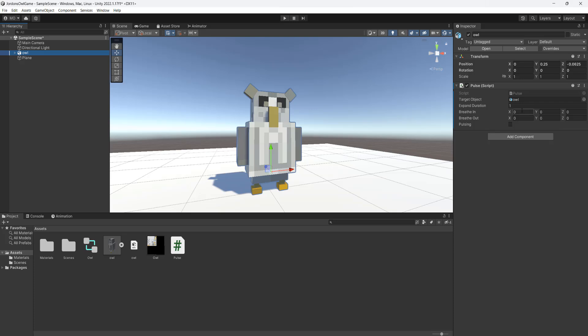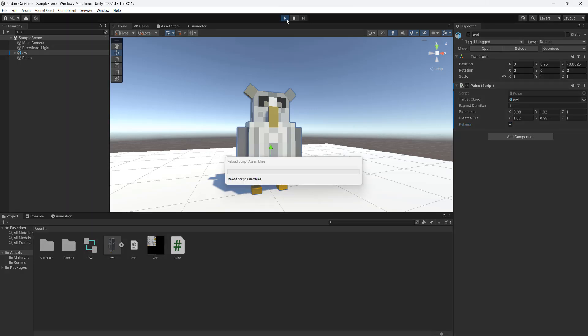Then we need to put in some variables for the breatheIn and breatheOut. So both sets we're going to set to 1 for now. And set the X for breatheIn to be 0.98 and the Y to be 1.02. And then do the opposite for breatheOut. So do 1.02 for the X and 0.98 for the Y. And make sure you tick pulsing to enable it. Then we hit play.